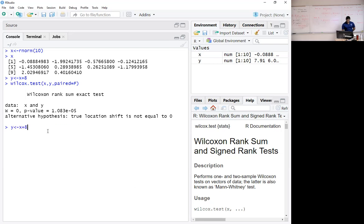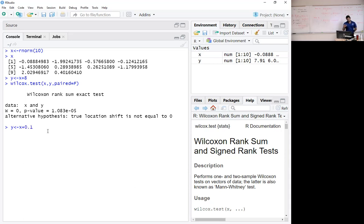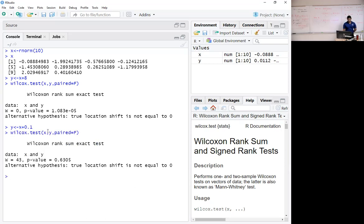Now, the same problem. If I make the shift sort of small, let's say I just make it 0.1. Statistically, are x and y the same? Well, we will see. They are.